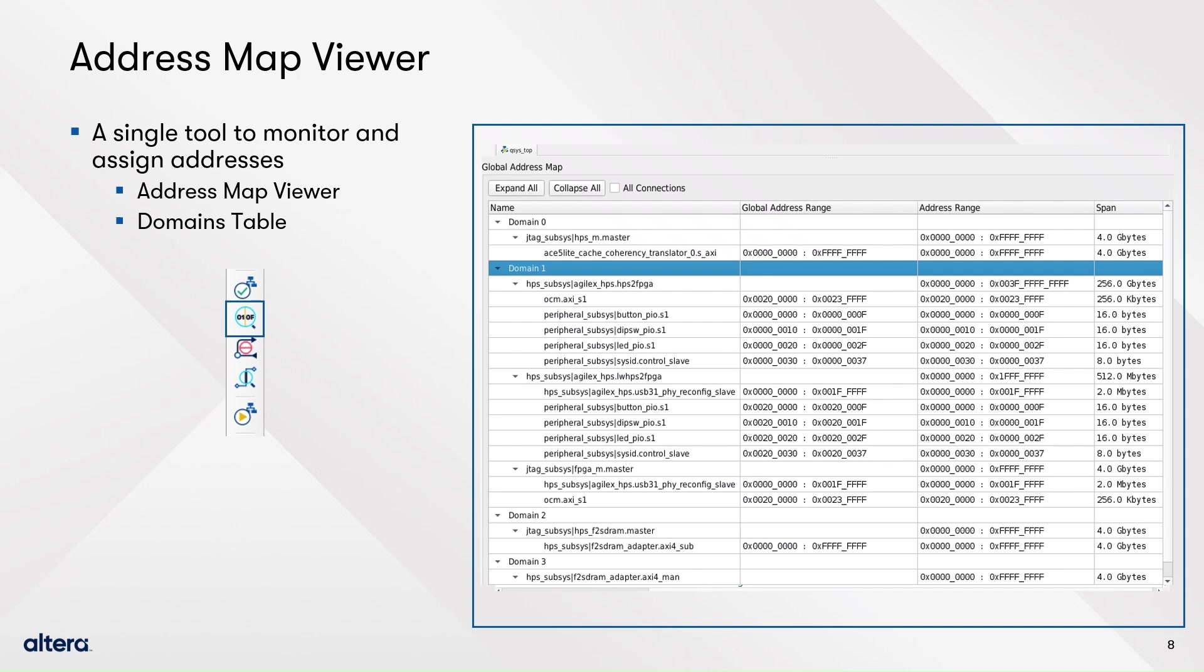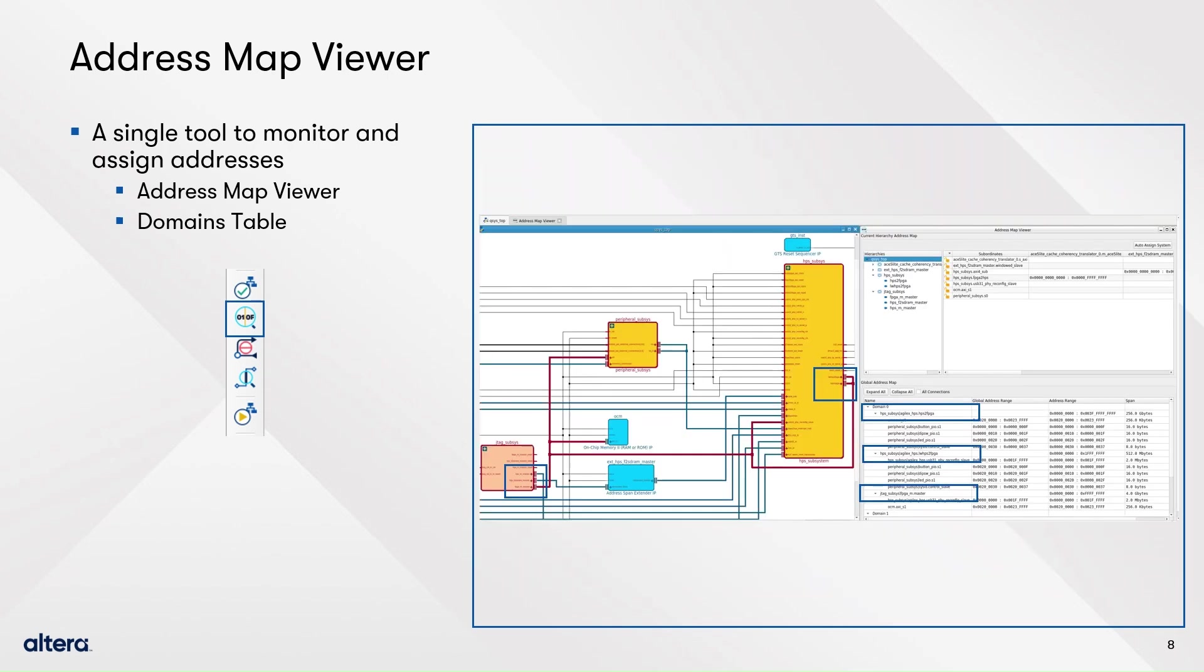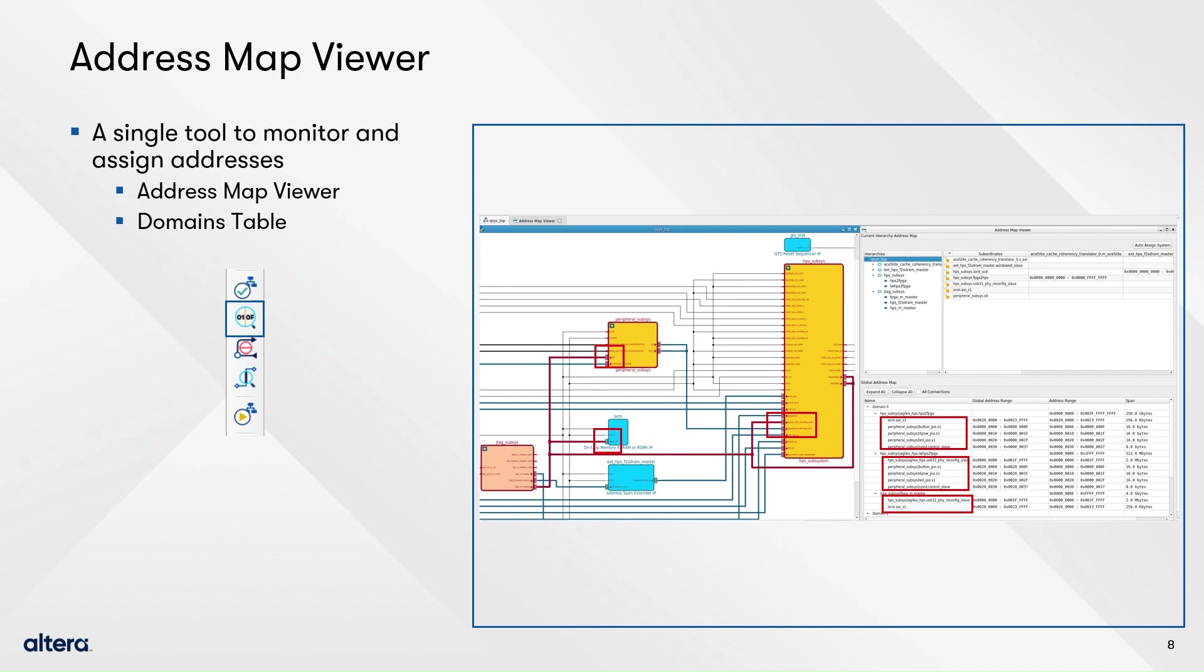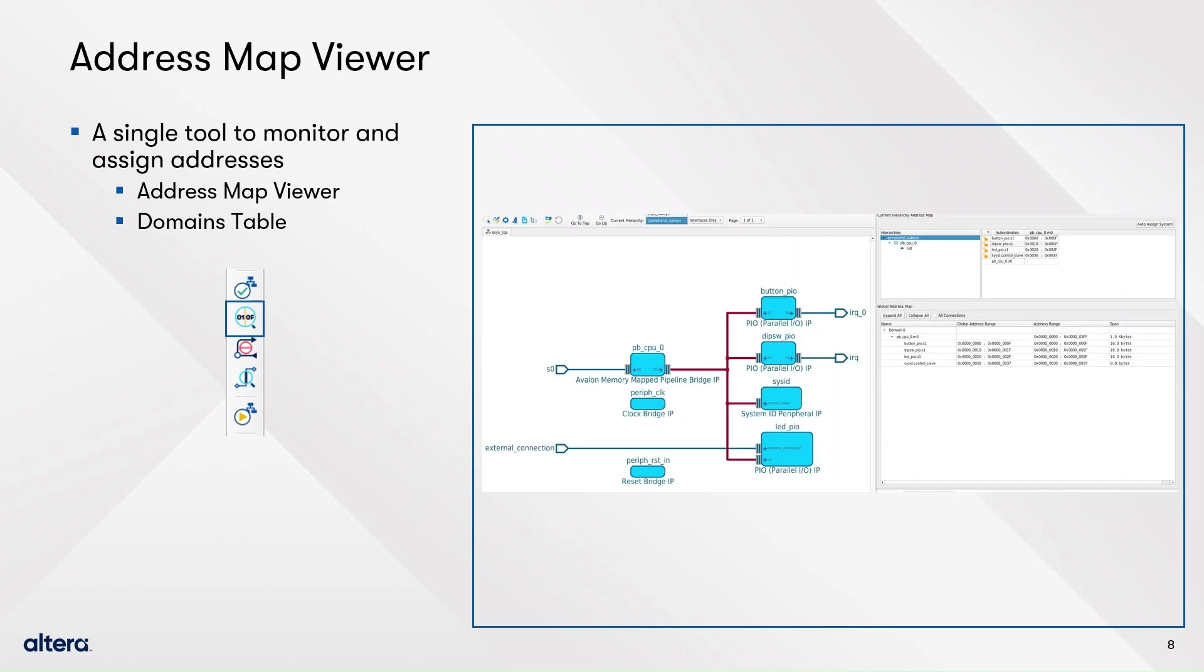The global address map shows that domain zero contains three masters and also tells which subordinates are connected to which master. Finally, if you go deep inside the hierarchy, the address map viewer will update to show only addresses inside that hierarchy.